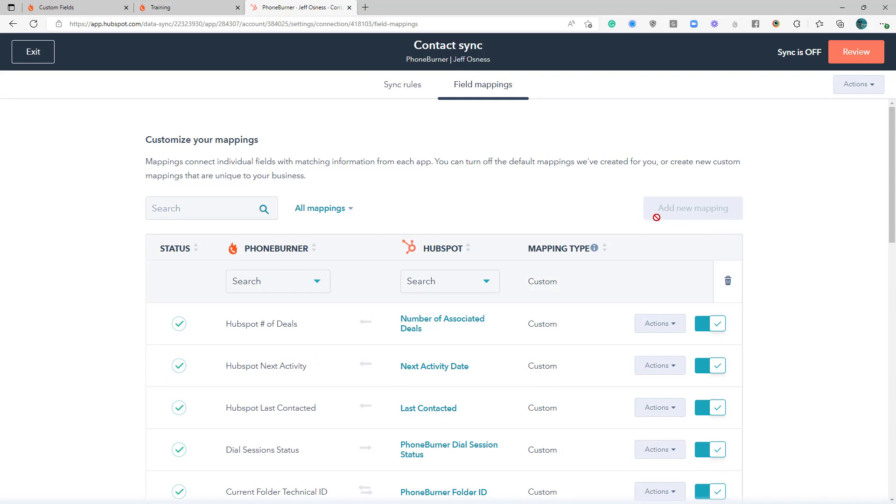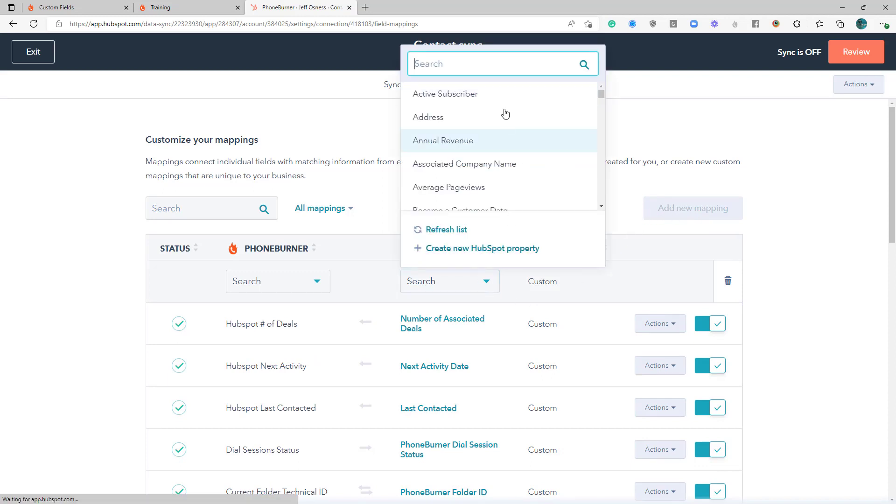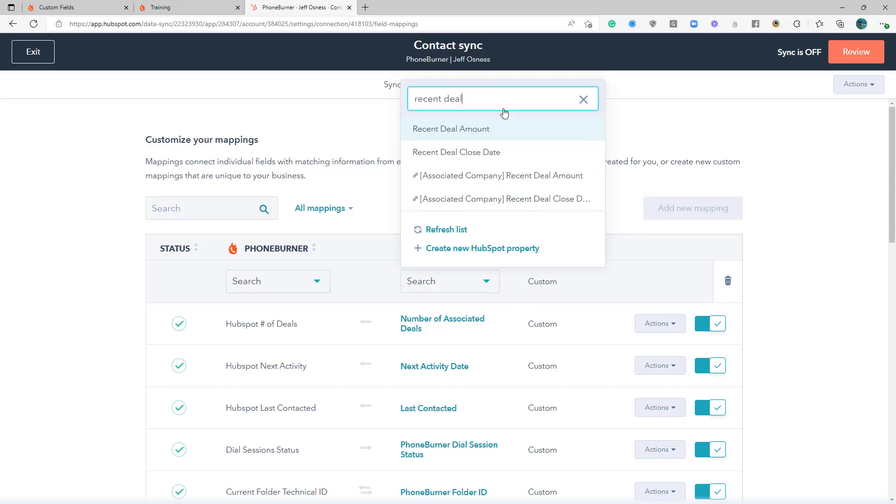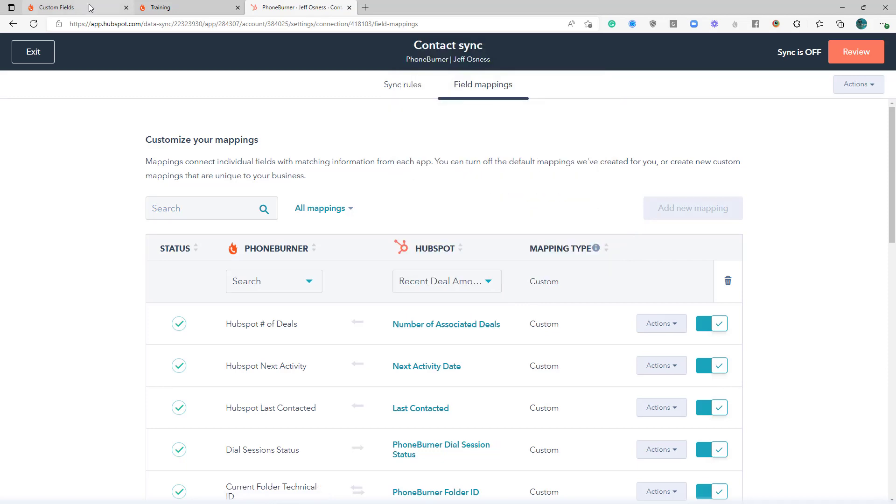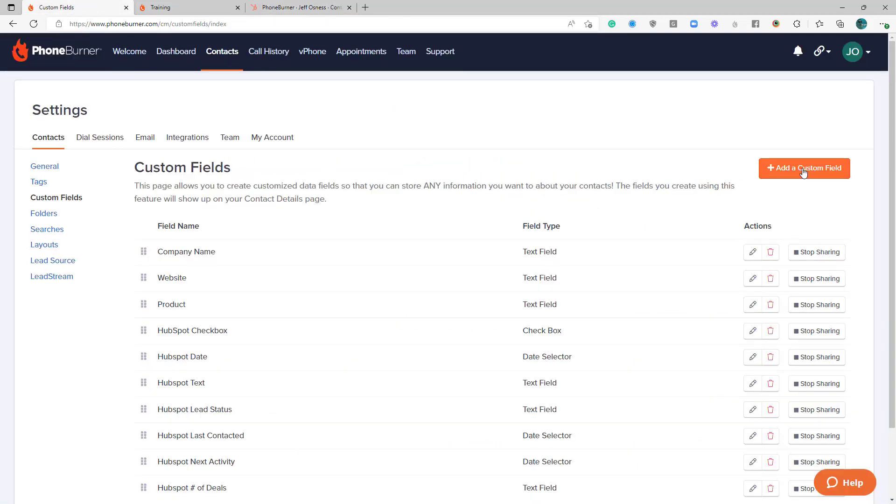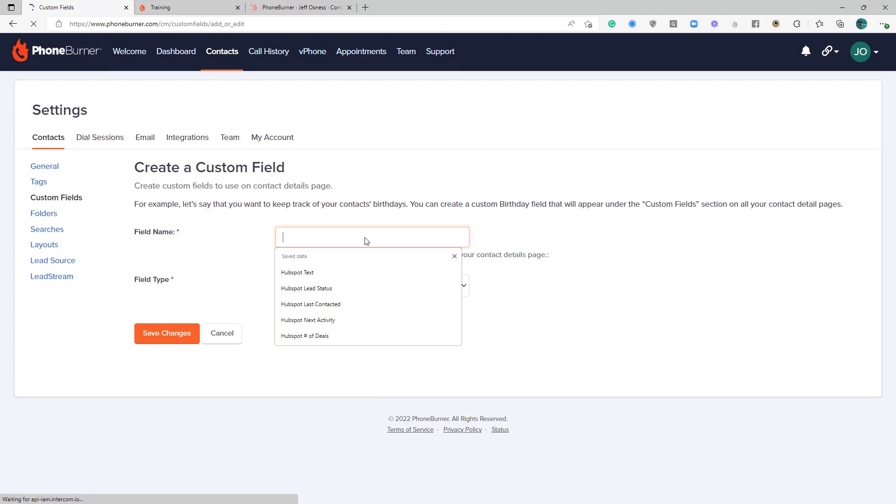Another one that I would recommend that you consider is recent deal amount. Of course, we don't have that over here on PhoneBurner either.